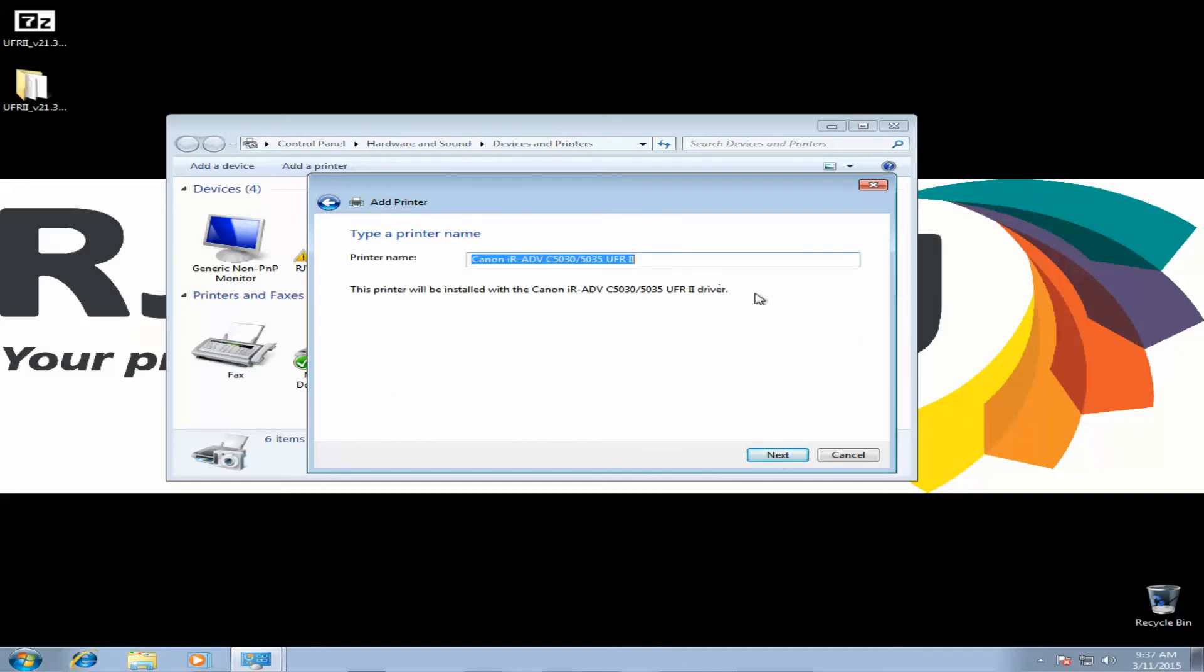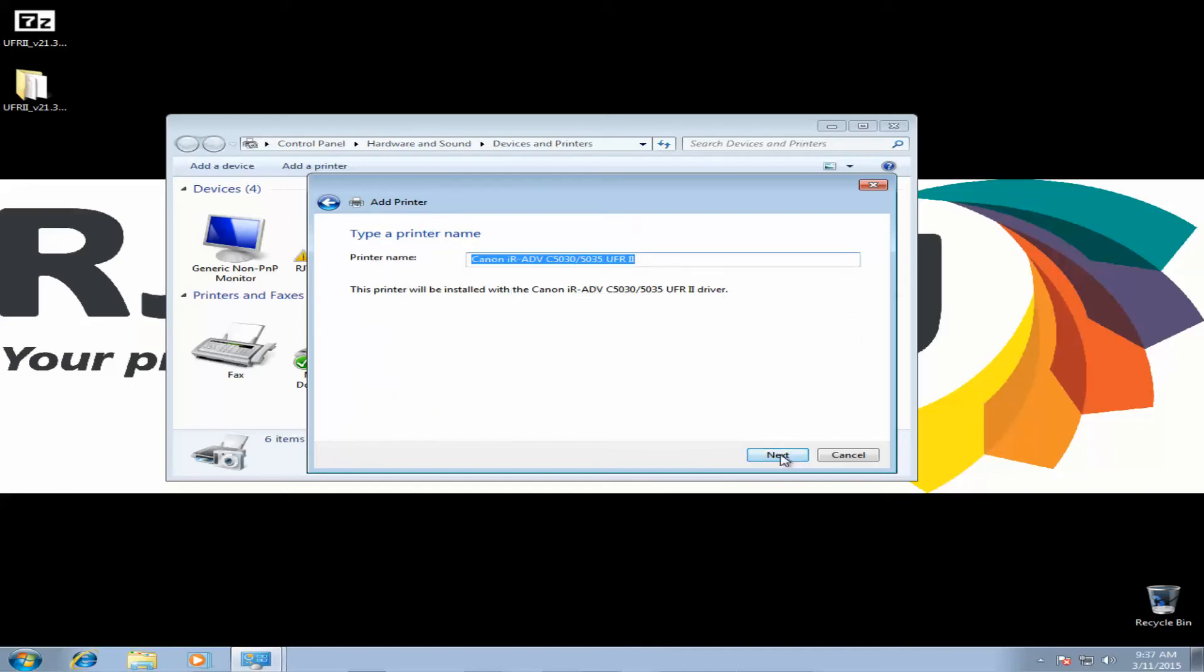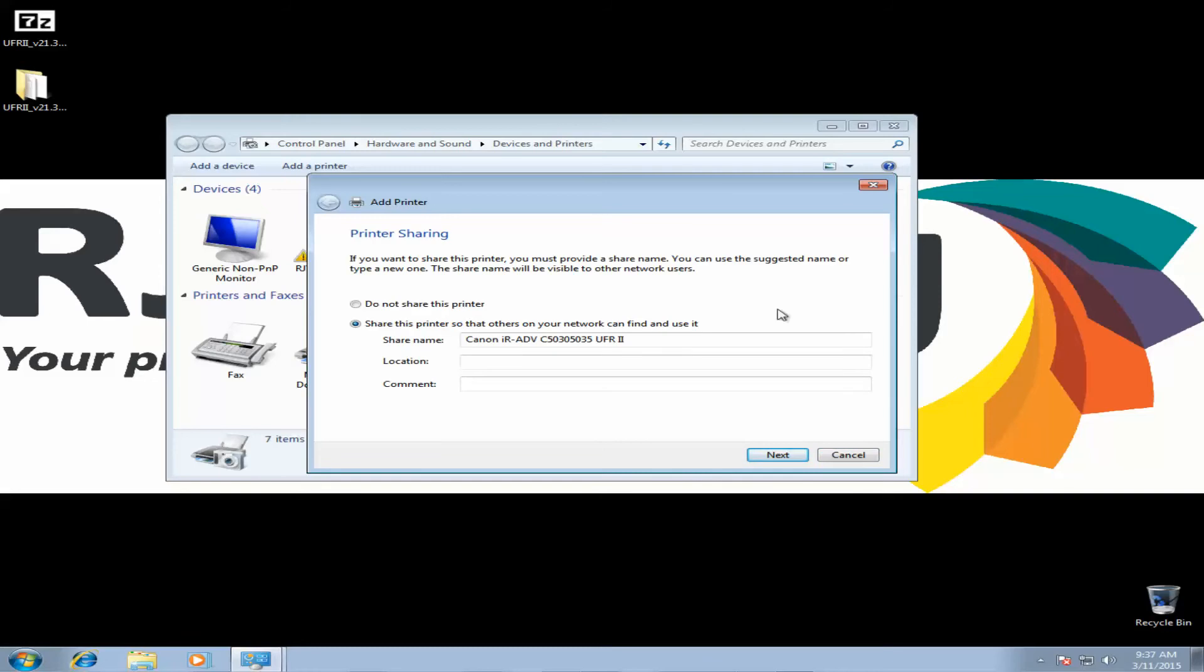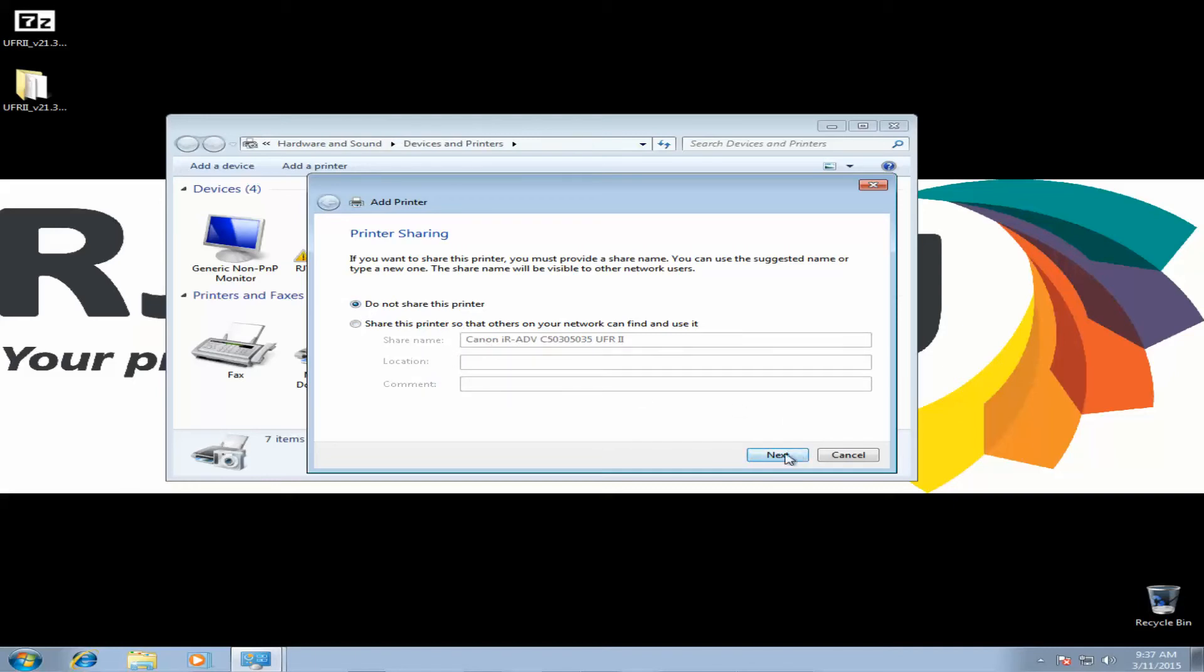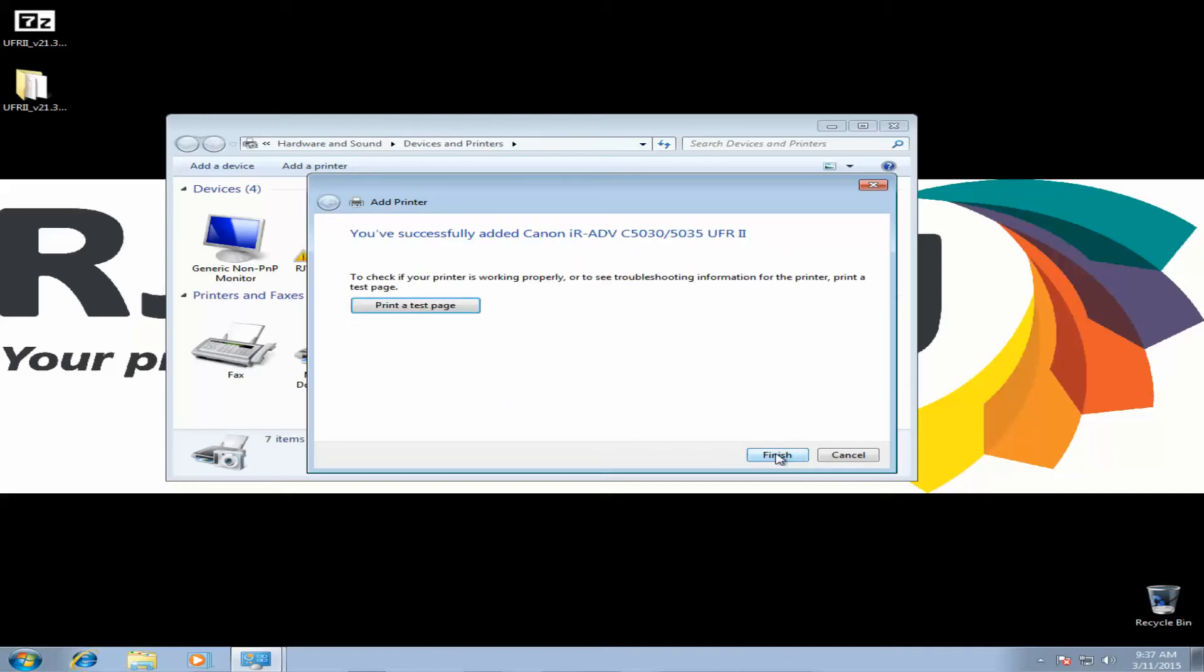Printer name can be named anything you want. Click Next. And then you wait for Windows 7 to install the printer. Once the install is complete, we want to make sure to select Do Not Share This Printer unless we're installing on a server and going to share the driver out across the network. Click Next.